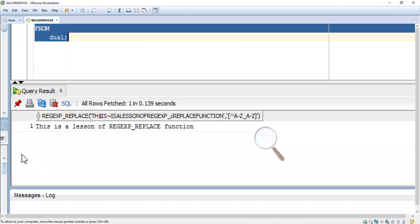The result is: 'This is a lesson of regular replace function.' The special characters have been removed with the help of the REGEXP_REPLACE function. This is the way to use the regular expression replace function. Next, I am going to show you how to replace numerals.